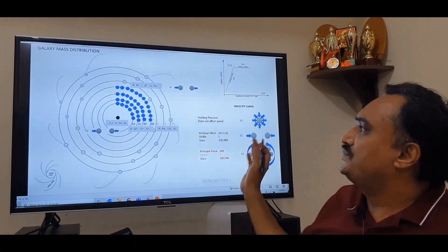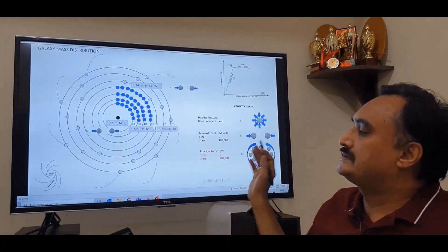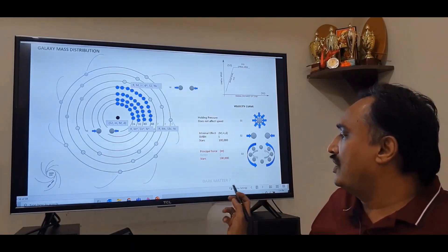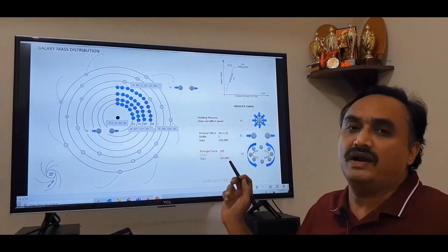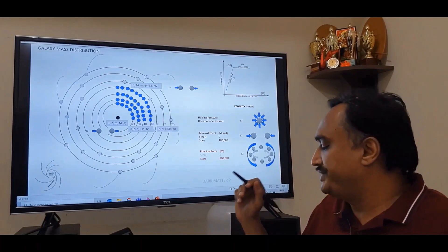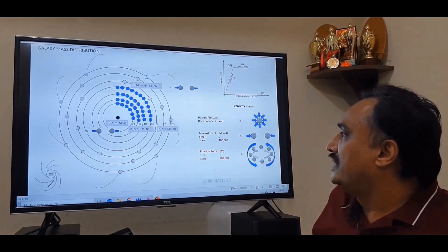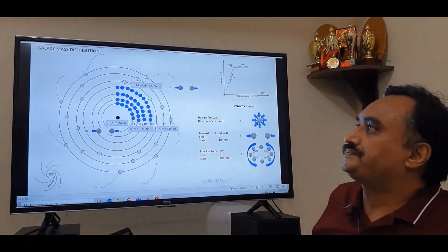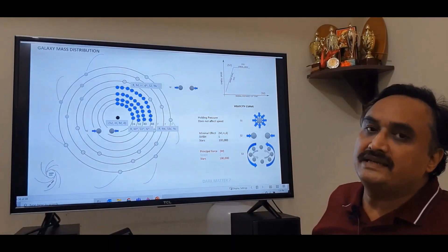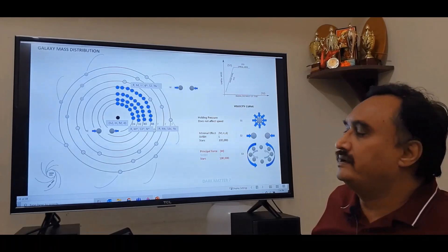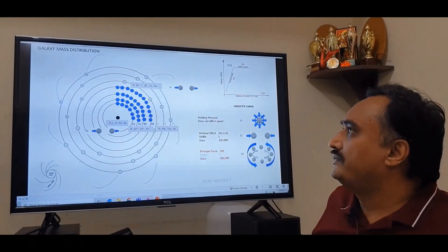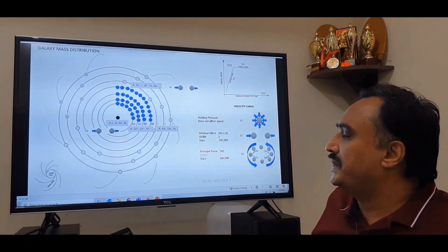So as we saw in the explanation using S1, S2, and S3, did we come across anything called dark matter? No, we did not have to resort to dark matter at all. Spacity is able to explain the contradiction that existed in the classical model of the universe.